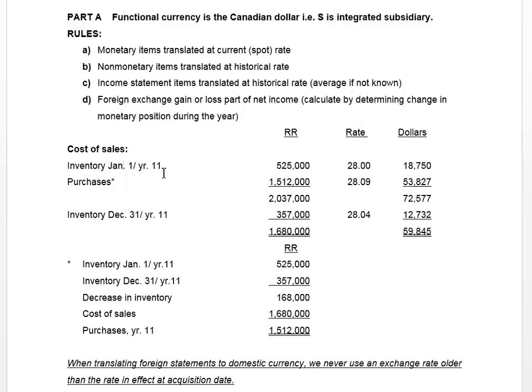So the historical rate to the consolidated entity is the rate in effect at the date they became related, regardless of the rate in effect when the inventory was purchased — because it was purchased before they became related. The only relevant historical rates would be the rate in effect at the date of acquisition or subsequent to them being related. We're using 28 as our rate.